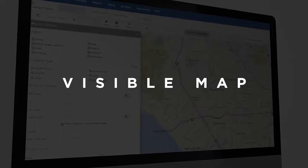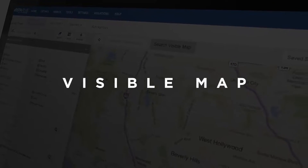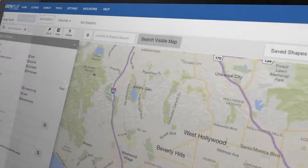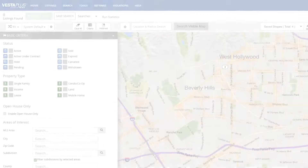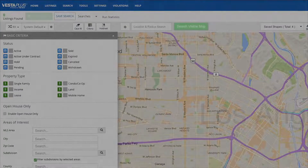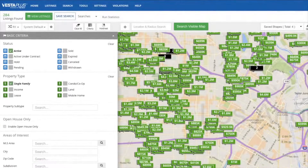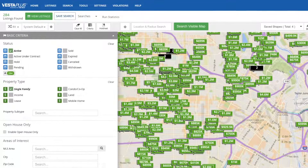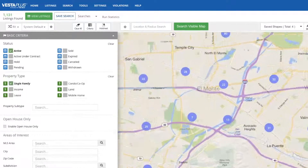Another great feature is the visible map, which lets you use the map to drive your search once you've entered criteria. Let's say you've zoomed to the view you need. Now you can search visible map, and it will only show properties in your zoom view. Let's drag the map around — pretty cool, right?